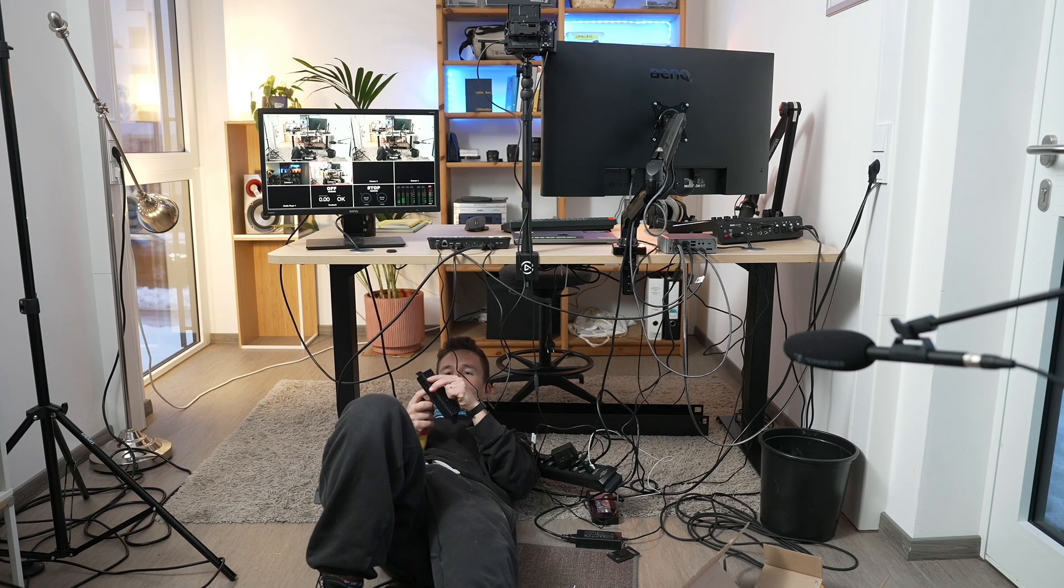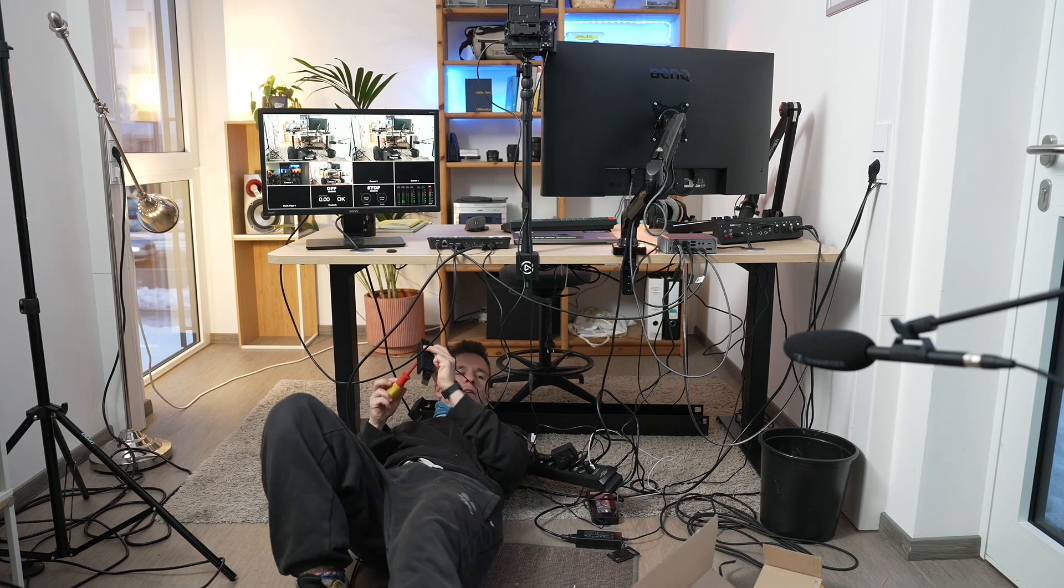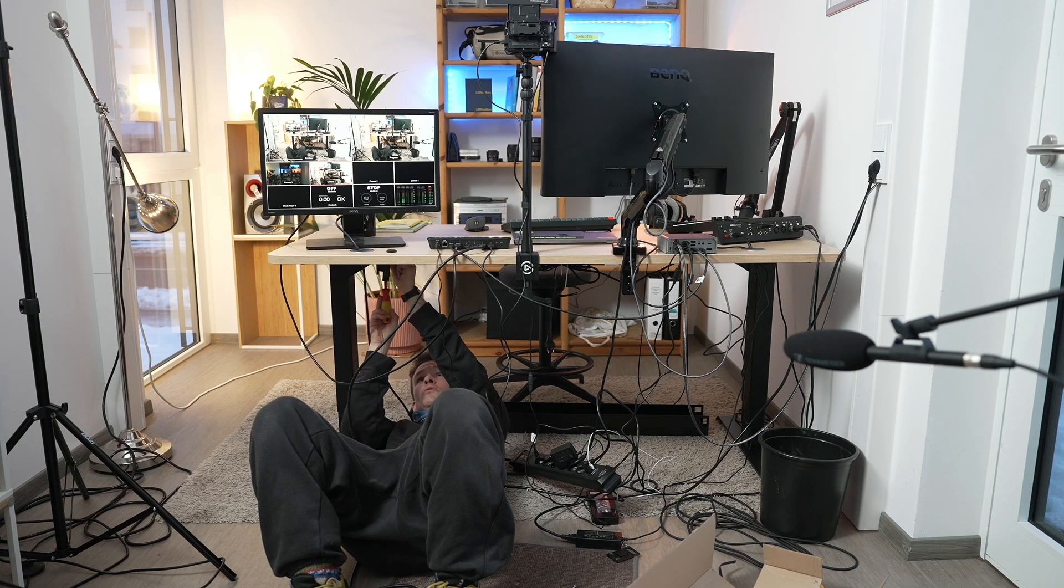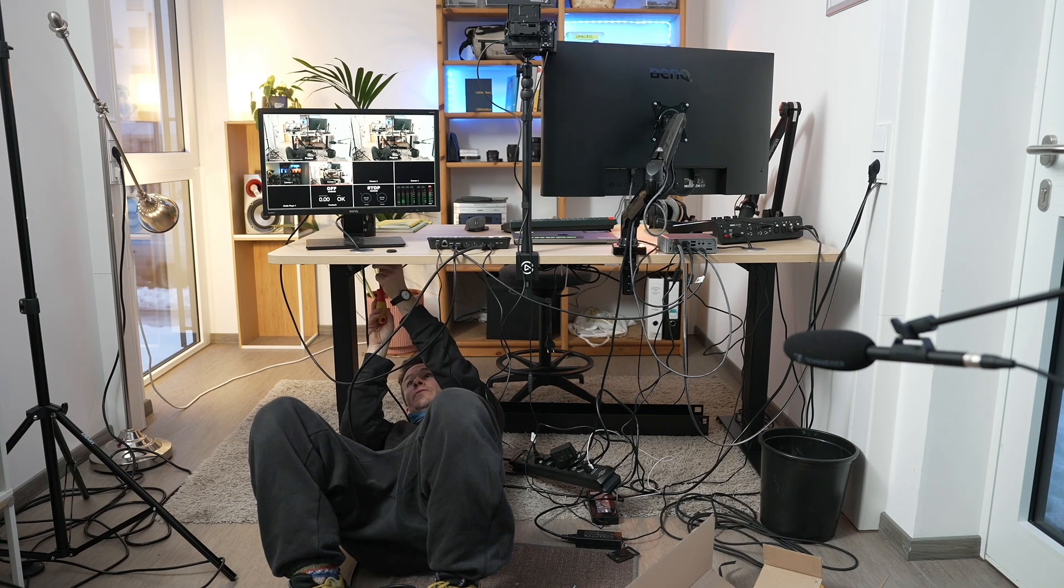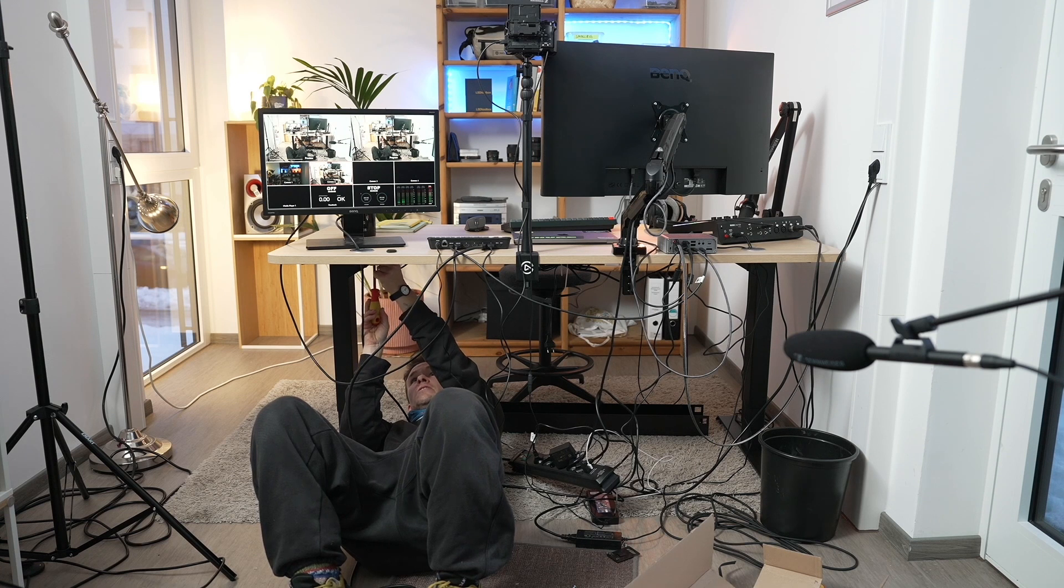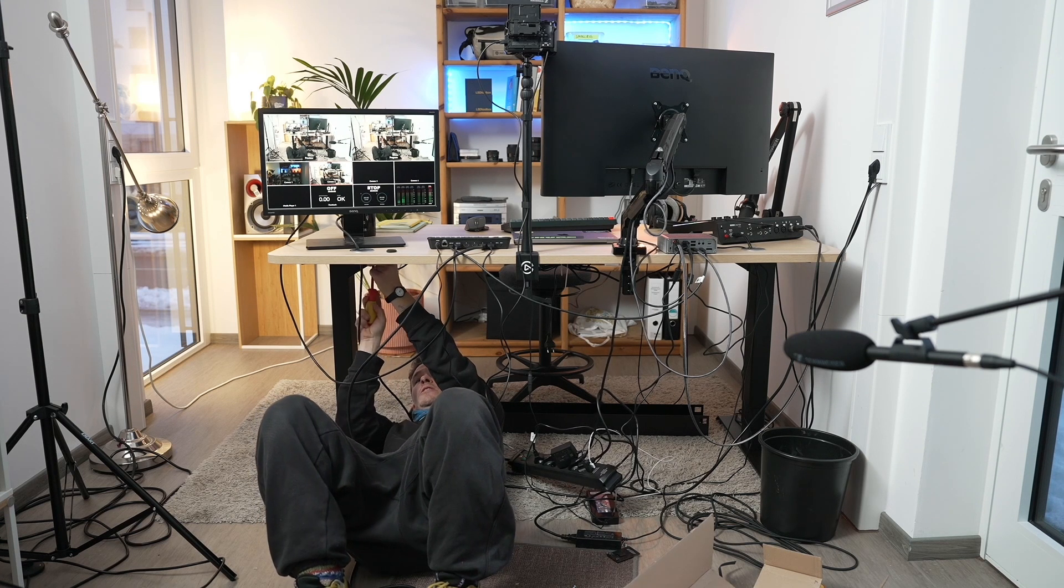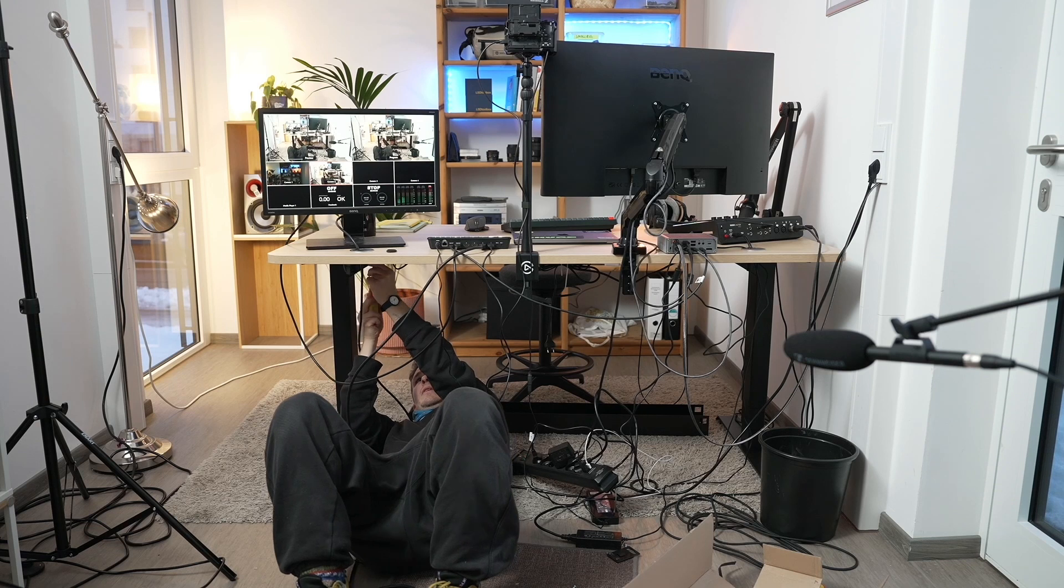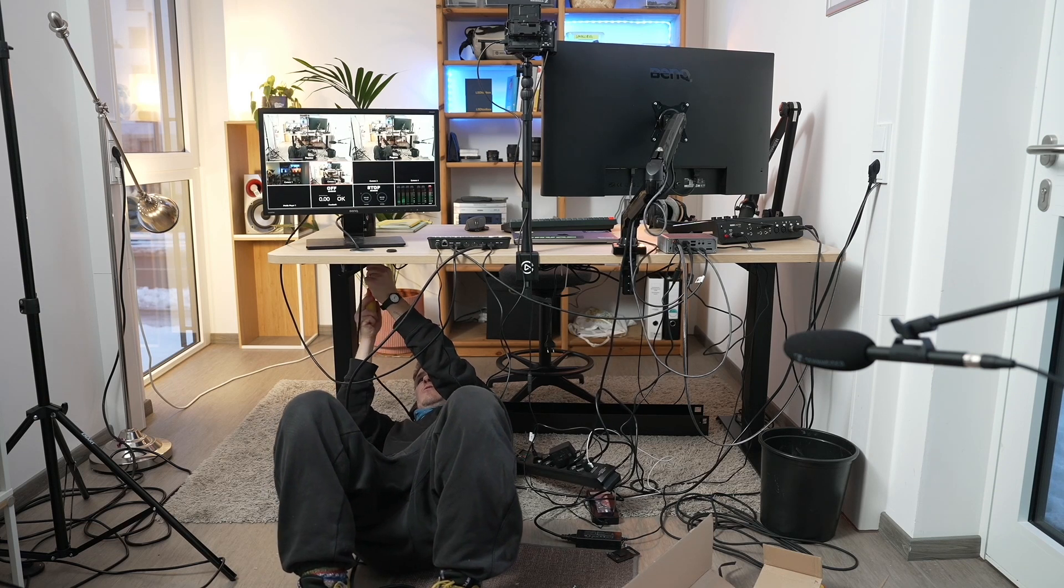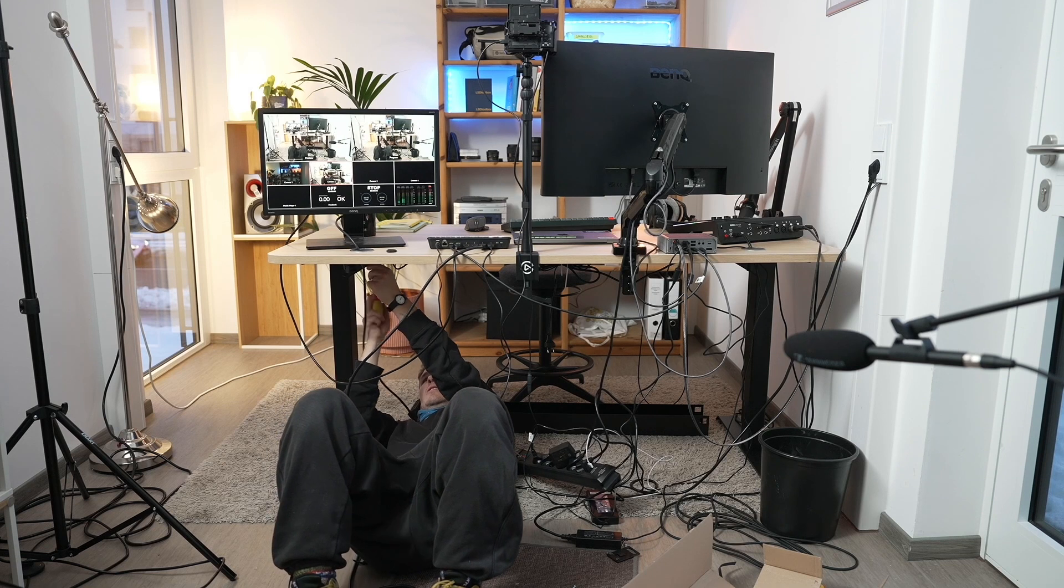So in terms of audio, I use a RODECaster Pro, which is the first edition of the RODECaster Pro for probably all my audio recordings. So right now that's also connected.